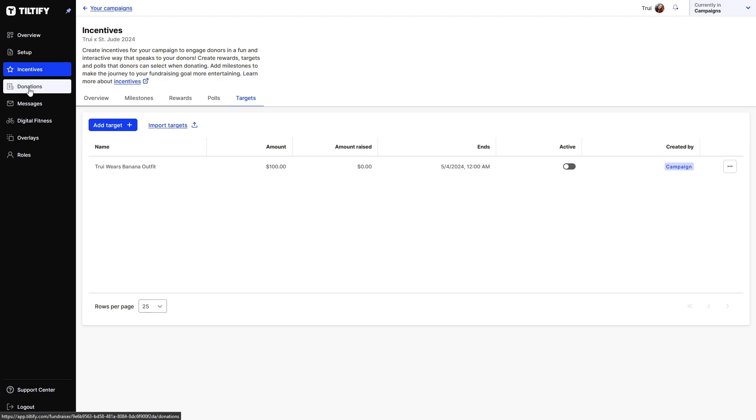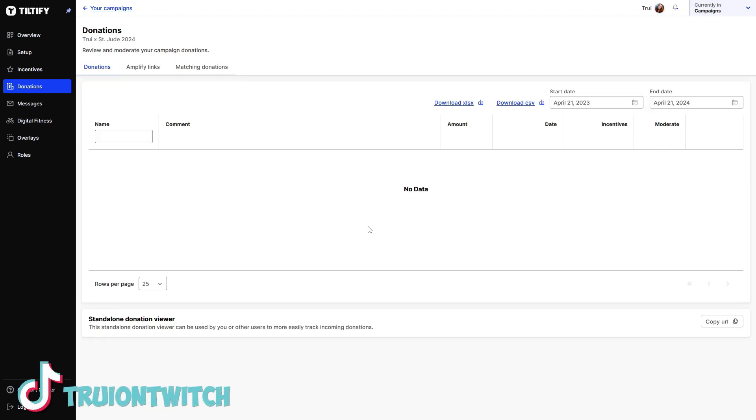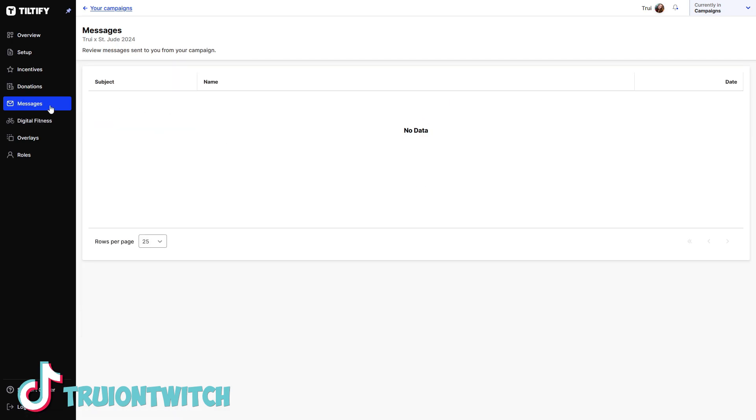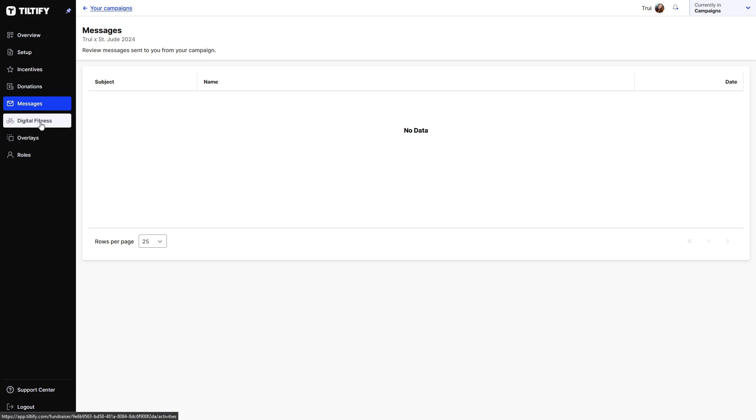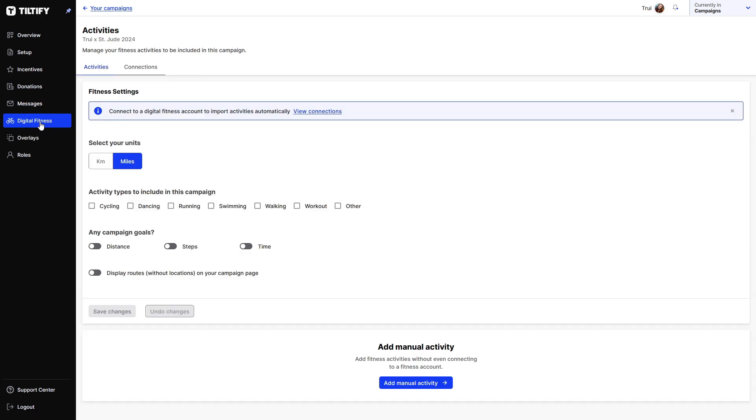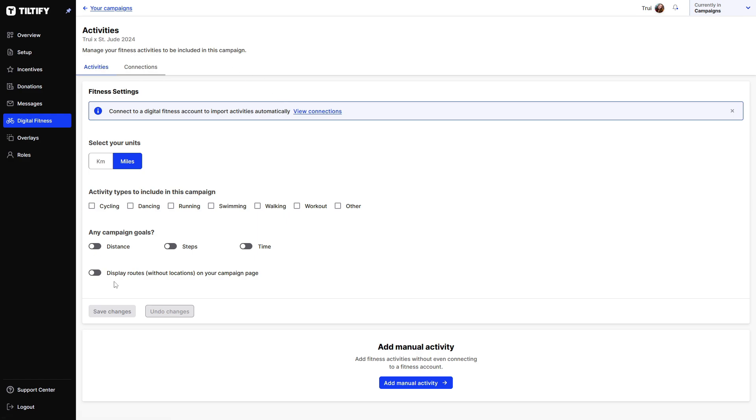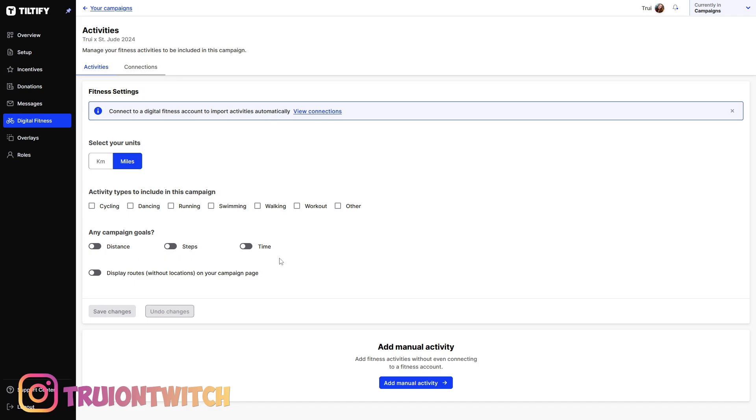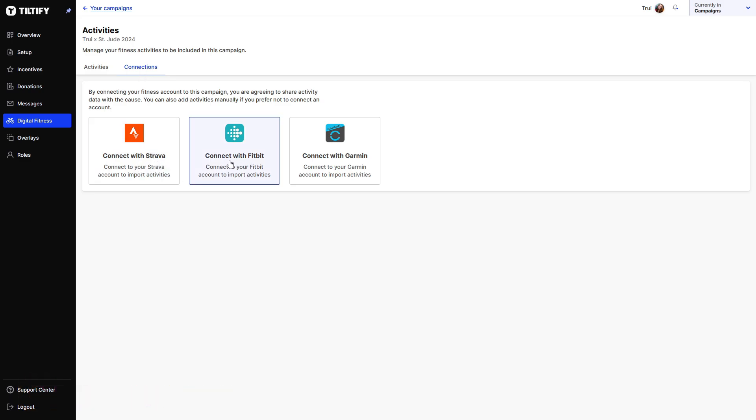On the left, we have donations. This is where you can see who donated and how much they donated. And you can also see the information here that they had to fill in, like you asked for the email address. Messages. These are people that want to send you a message to Tiltify. Digital fitness right here. You can set up your fitness equipment to be able to do some cycling, dancing, running and stuff like that with your campaign goal. So you can set a campaign goal of the distance steps and times here. And you can connect that to your Strava, your Fitbit or your Garmin.